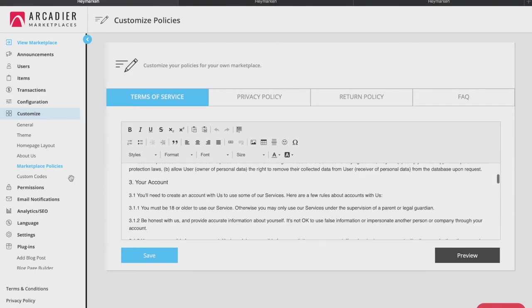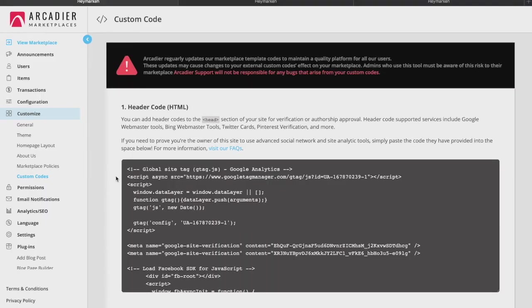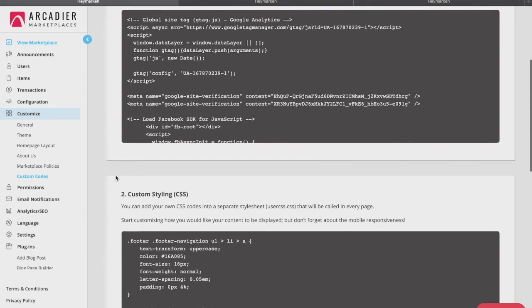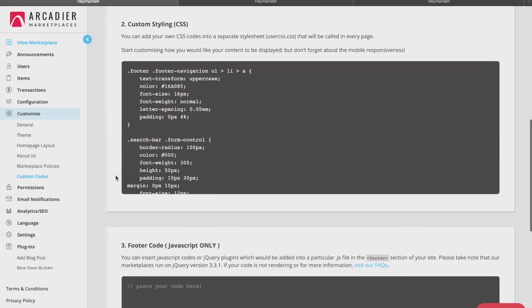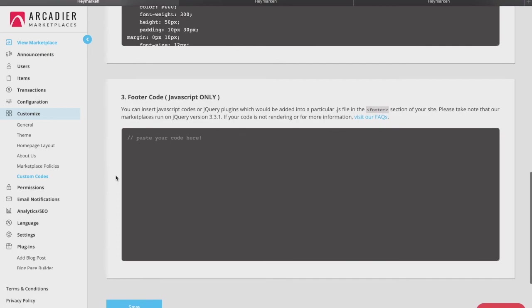Lastly, the Custom Code tab allows you to customize the look and feel of your marketplace front end. This requires the insertion of HTML, CSS, or even JavaScript codes. If you are not technically trained, you should get the help of a developer to assist you, or you can hire an Arcadia custom coder to help you as well.